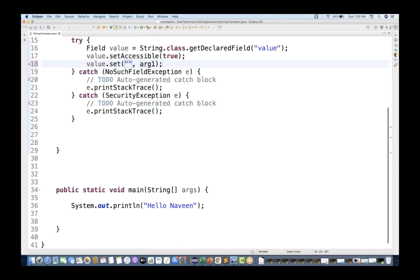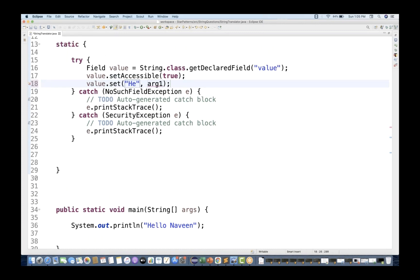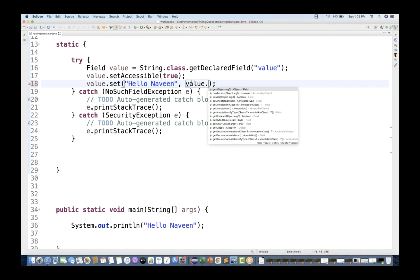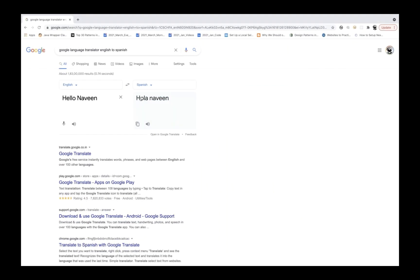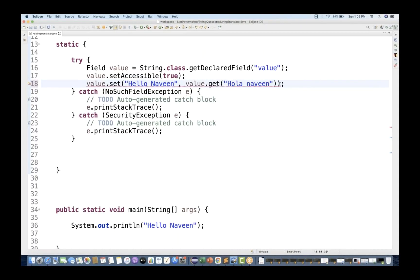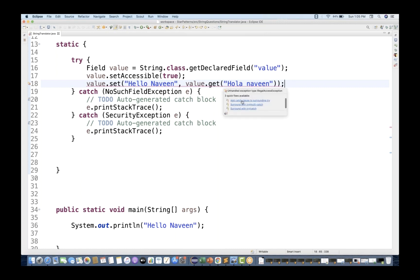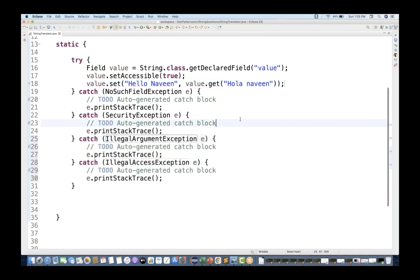If you are giving 'hello Naveen', I'll be giving you a different string using value.get() - the Spanish translation. Likewise, you can create multiple string combinations like that. You can also add catch clauses for the additional exception blocks.